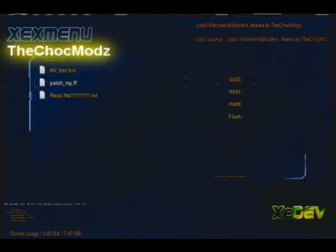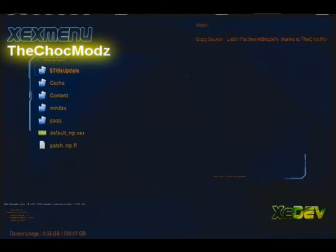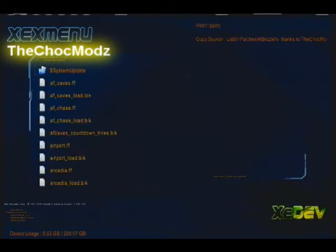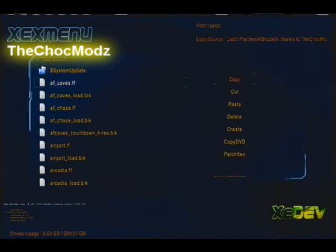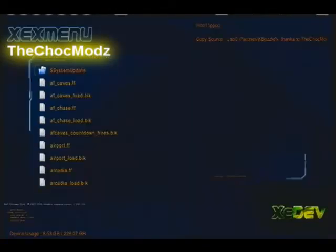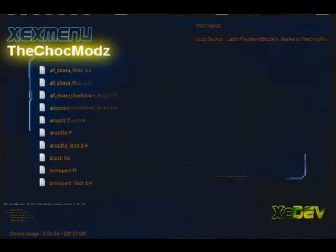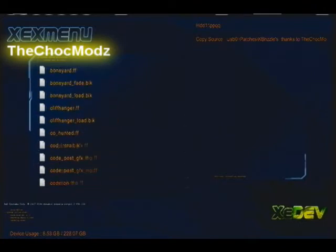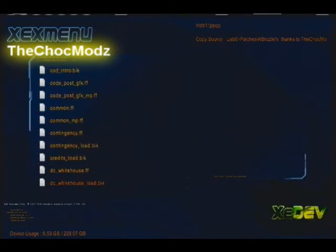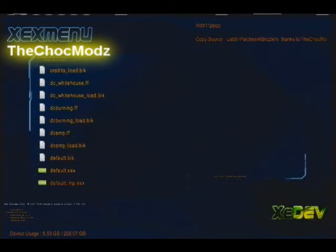You're going to want to copy the patch. Click X, go down to hard drive, then go to your game save and simply paste it into your game save. There you go, now you paste it in there. Just click on default_mp.xcx.